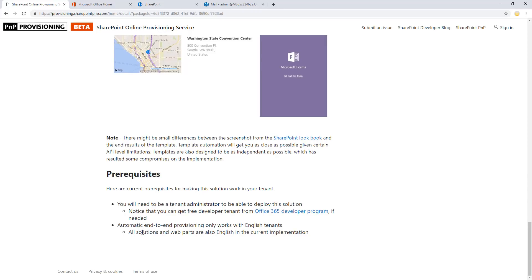So in this case, as an example, this template can be applied as an independent site collection. There's no additional pre-requirements. Some of the templates have requirements for having an app catalog in your tenant, which is completely understandable because they contain customizations.